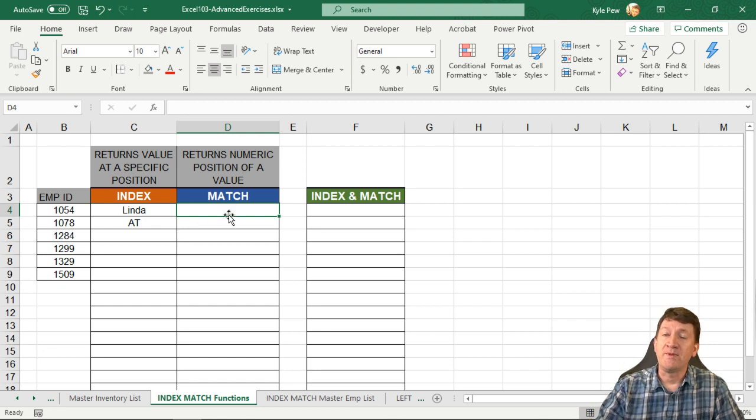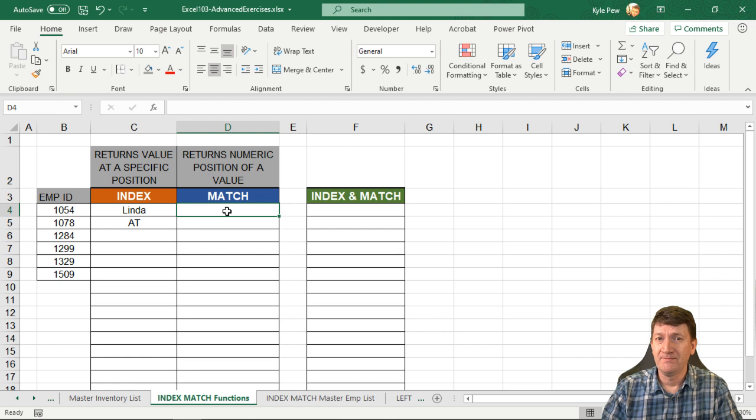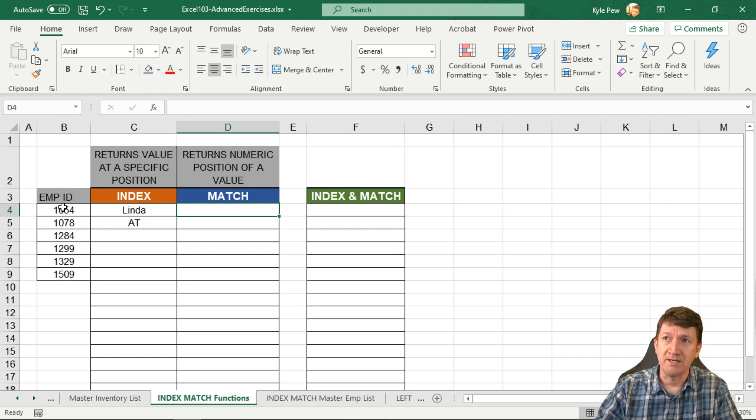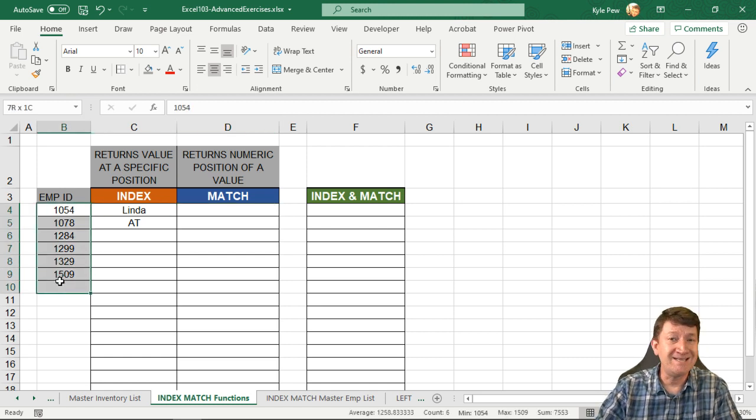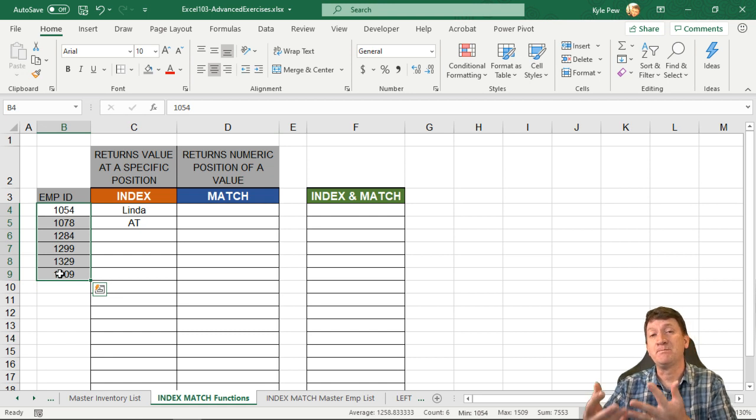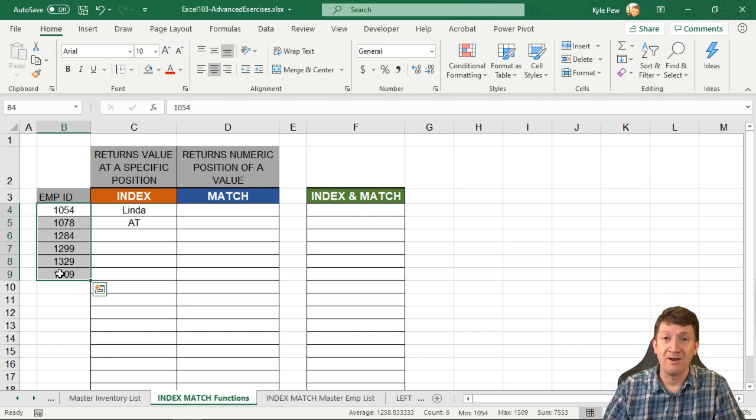Now the match function kind of does the opposite. It's going to take a value such as some employee IDs, and then it's going to give you back its position within the data set within the array.